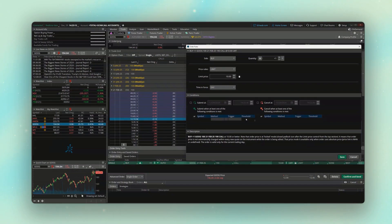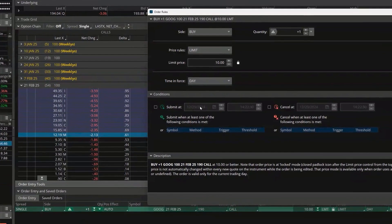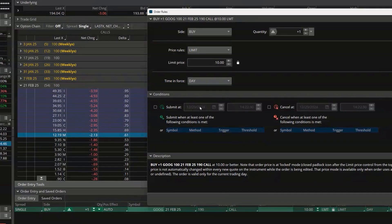For example, I could use the time conditions to say I only want to submit this order at 2 p.m. on Friday, or I could use the study conditions to say I only want to submit this order when the 50-day moving average crosses above the 200-day moving average. But in our case it's actually a whole lot simpler.